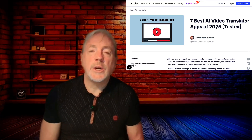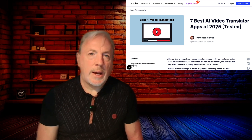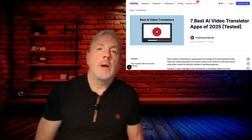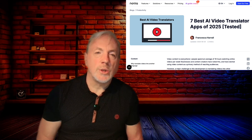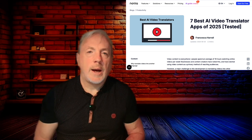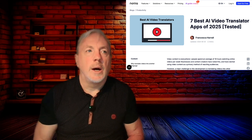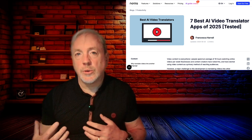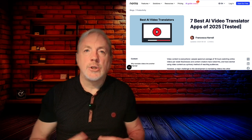Hey everybody, welcome back to the channel. Today we're going to be looking at AI video translation tools, based on an article about the seven best apps out there. We'll see which ones are really good, which ones aren't so great, how many you can actually use for free, and how many have smoke and mirrors around what's free. We'll also look at pricing plans and whether they do dubbing or actually use your voice and manipulate your mouth using AI.